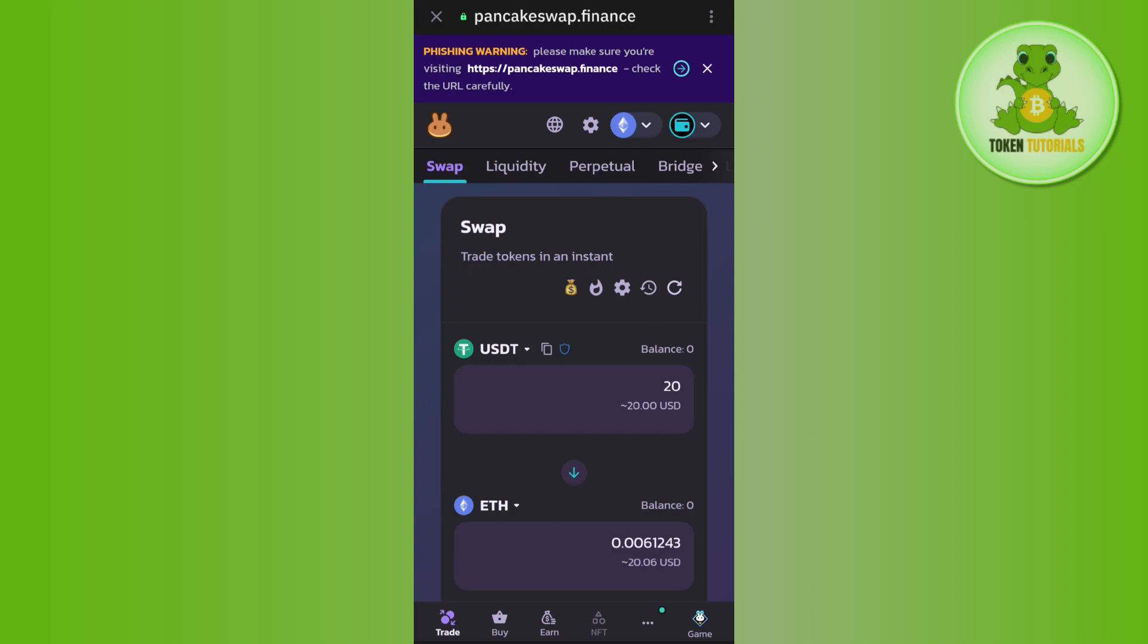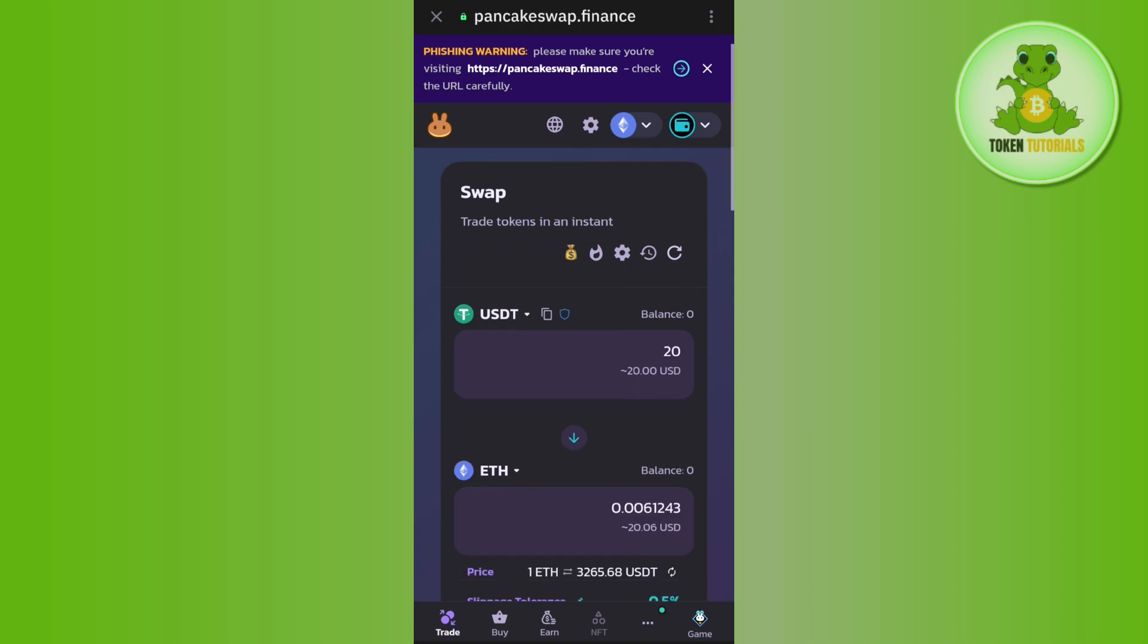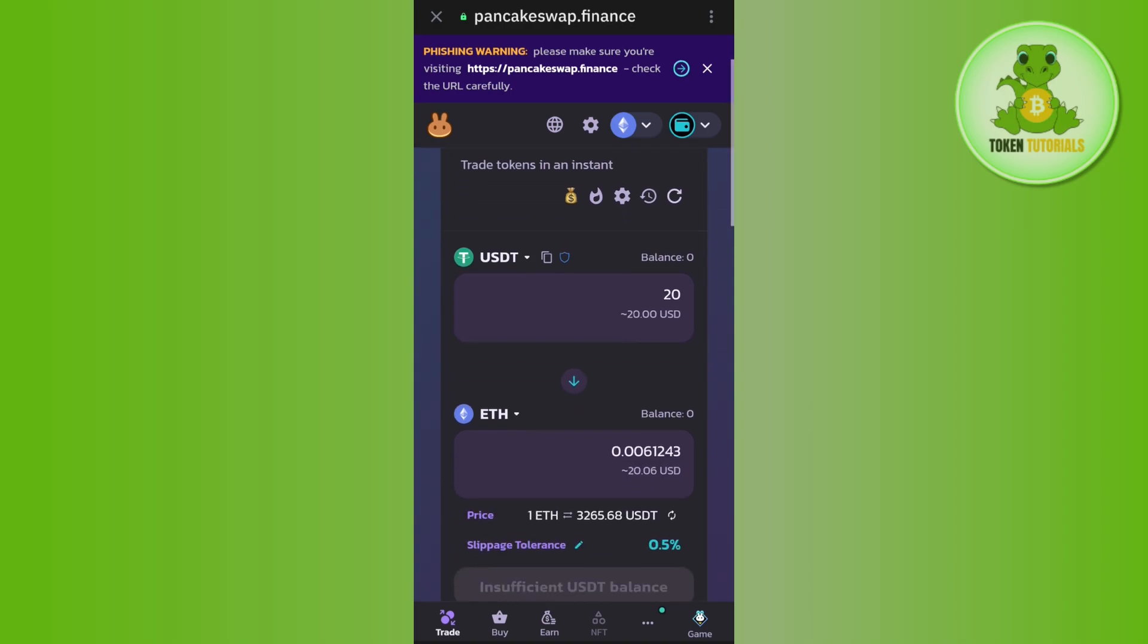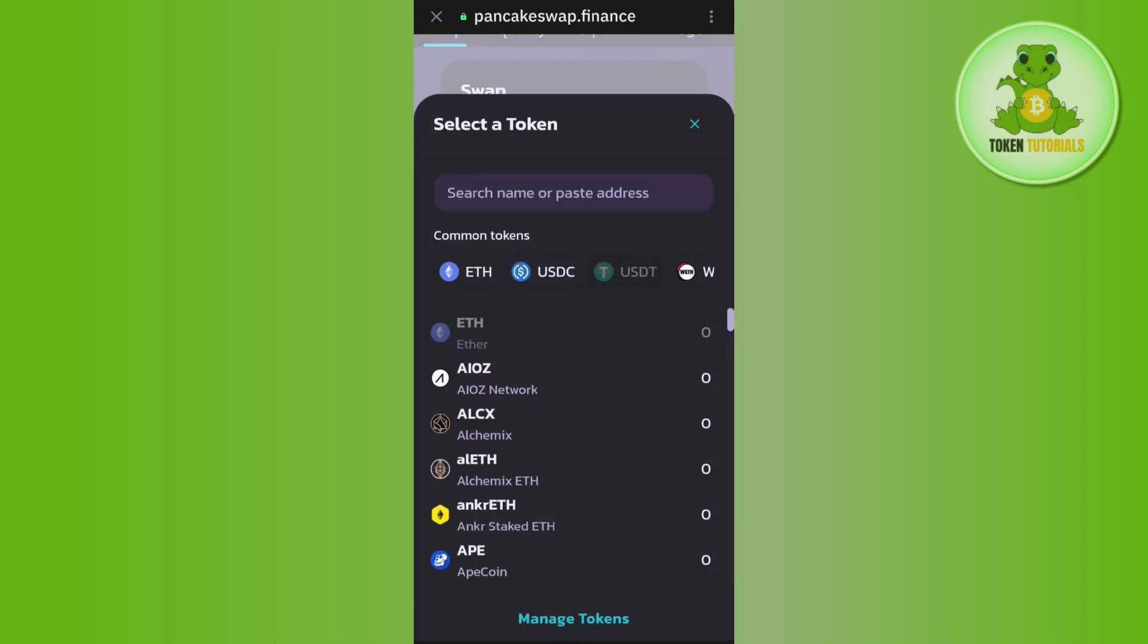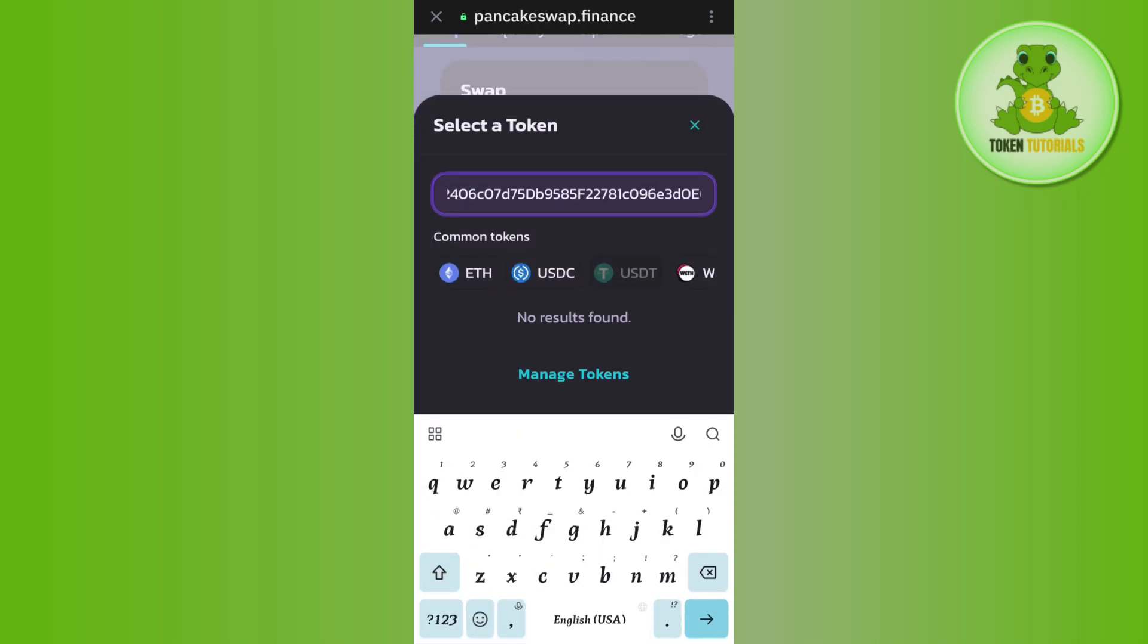Then start the swapping process. In the first section, select the Minarium coin. If you want to sell your Minarium coin, tap on the drop arrow button. After that, in the search bar, paste the address that you copied from CoinMarketCap.